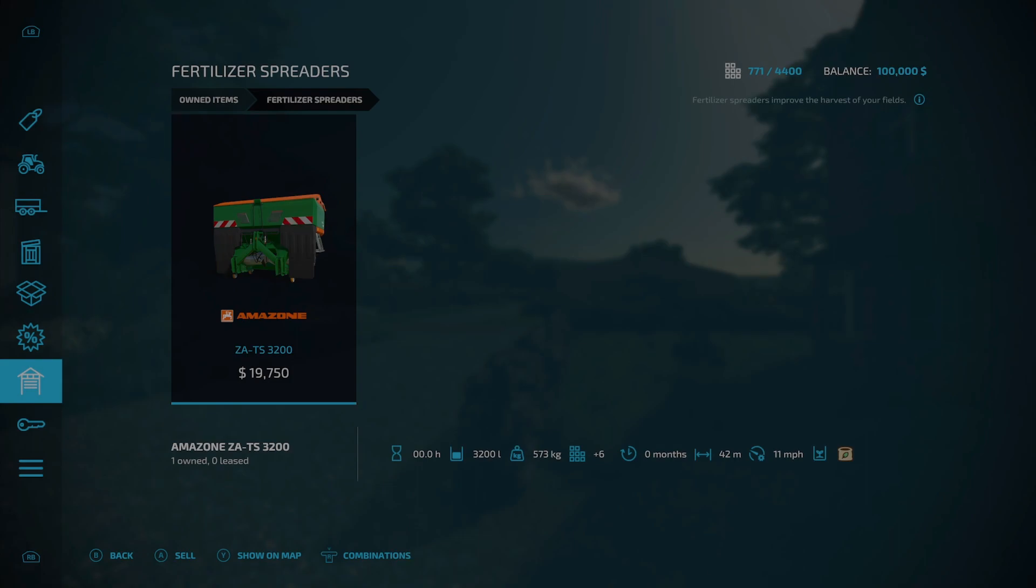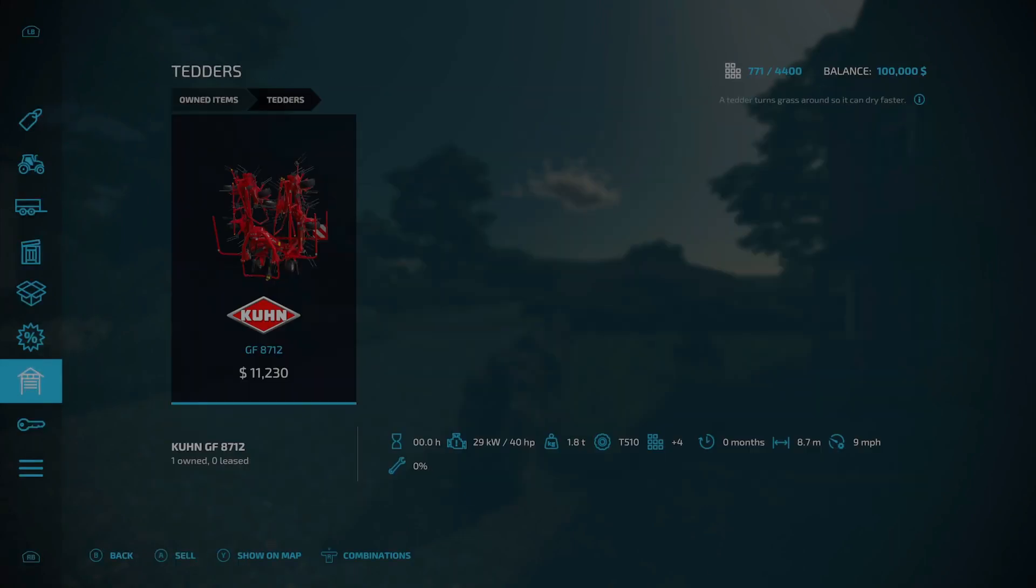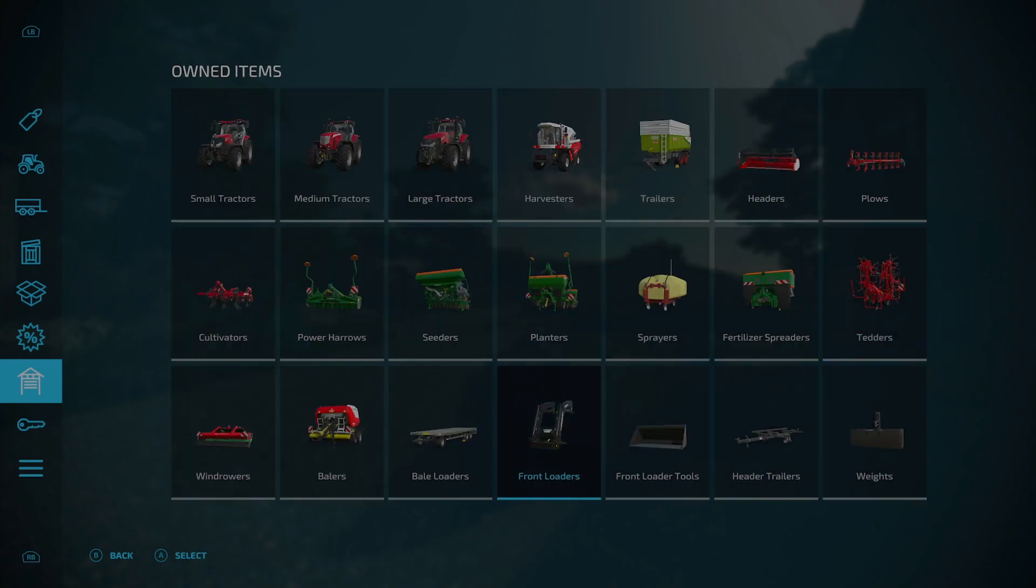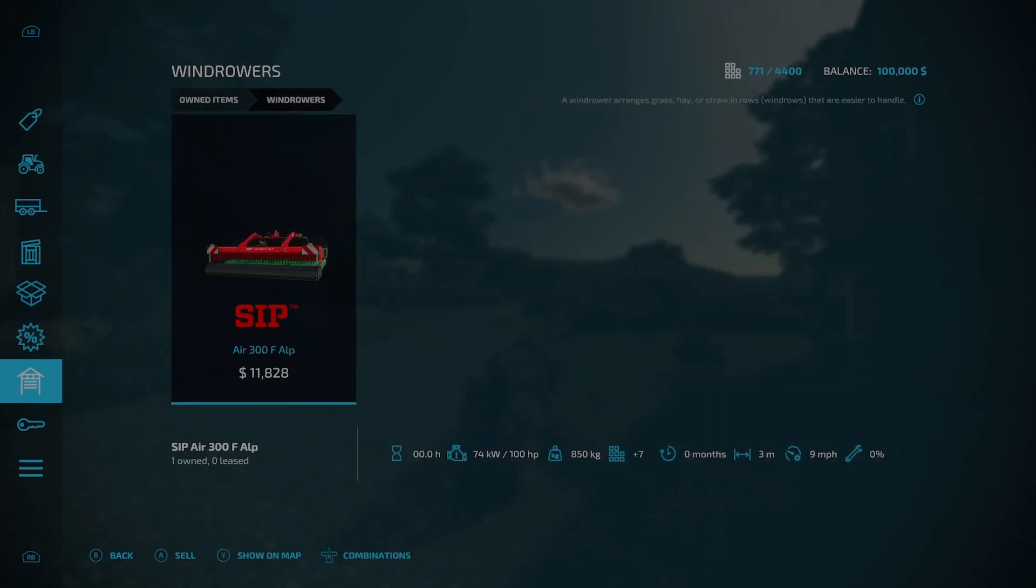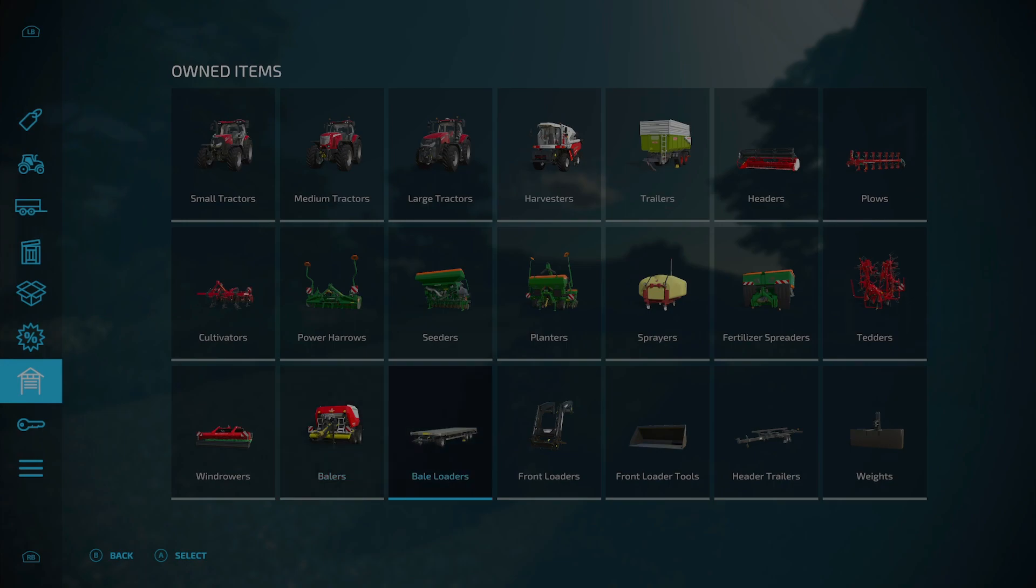Under planters, the Amazone Precea 4500-2C Super. Under sprayers, you have the rear Hardy Mega 1200L as well as the front Hardy Mega 1200L tank. Under fertilizer spreaders, the Amazone ZA-TS 3200. Under tedders, the Krone GF 8712.